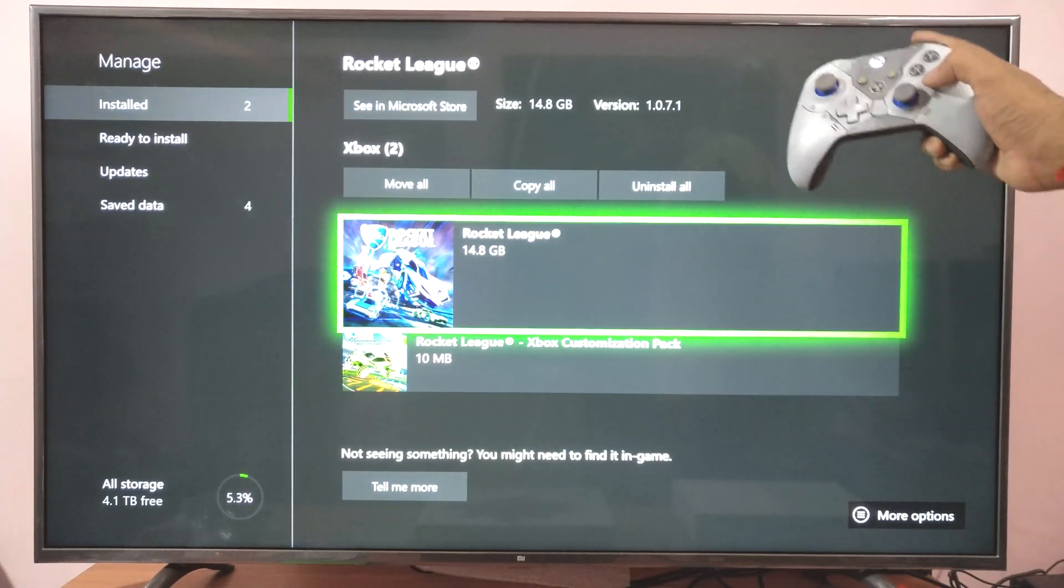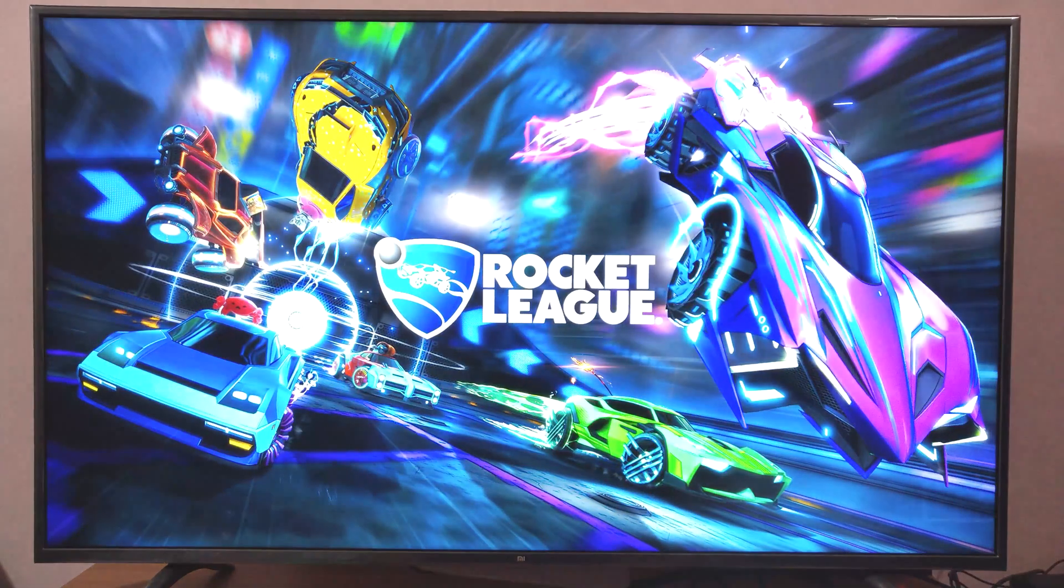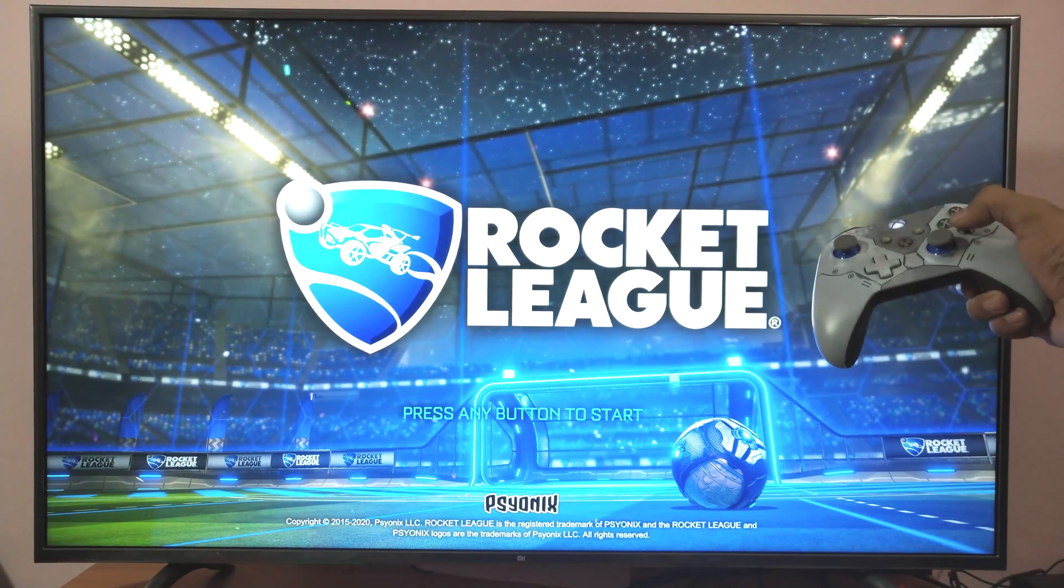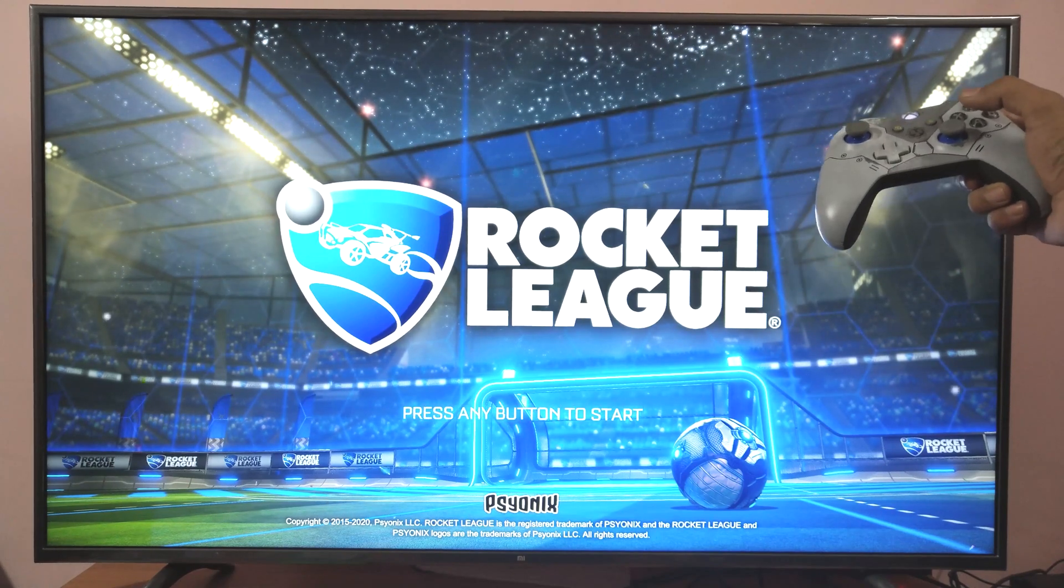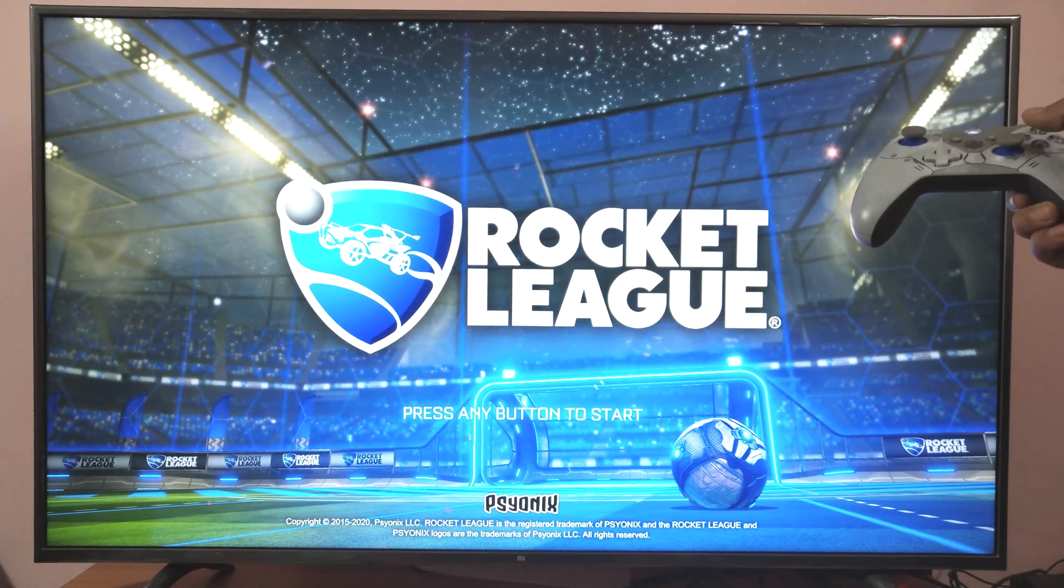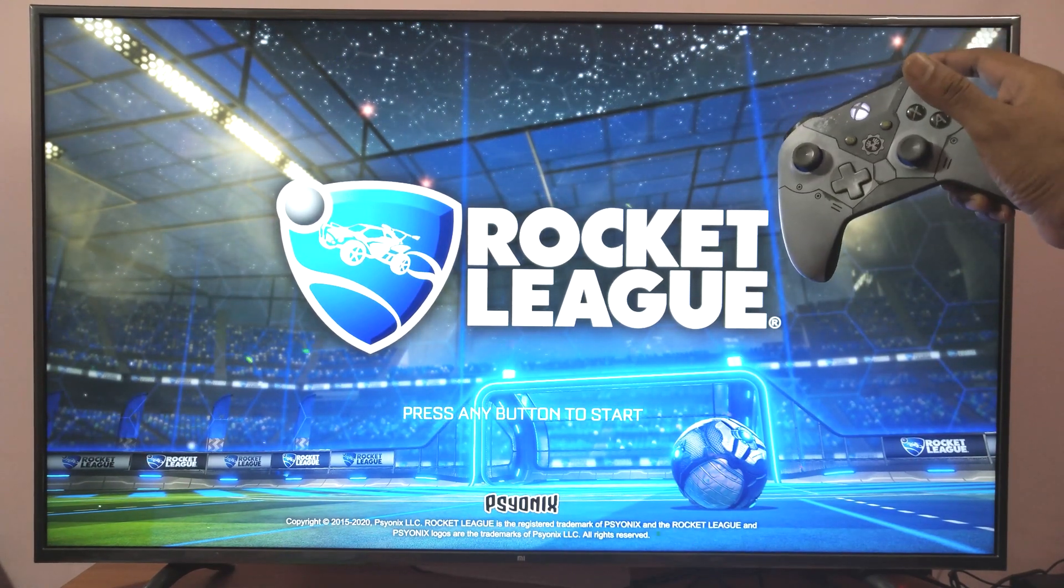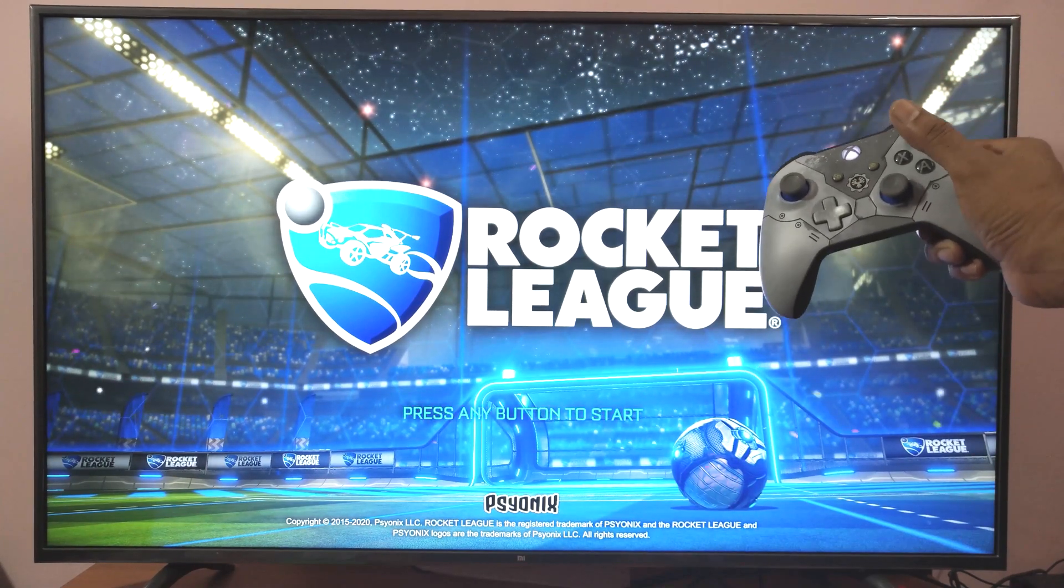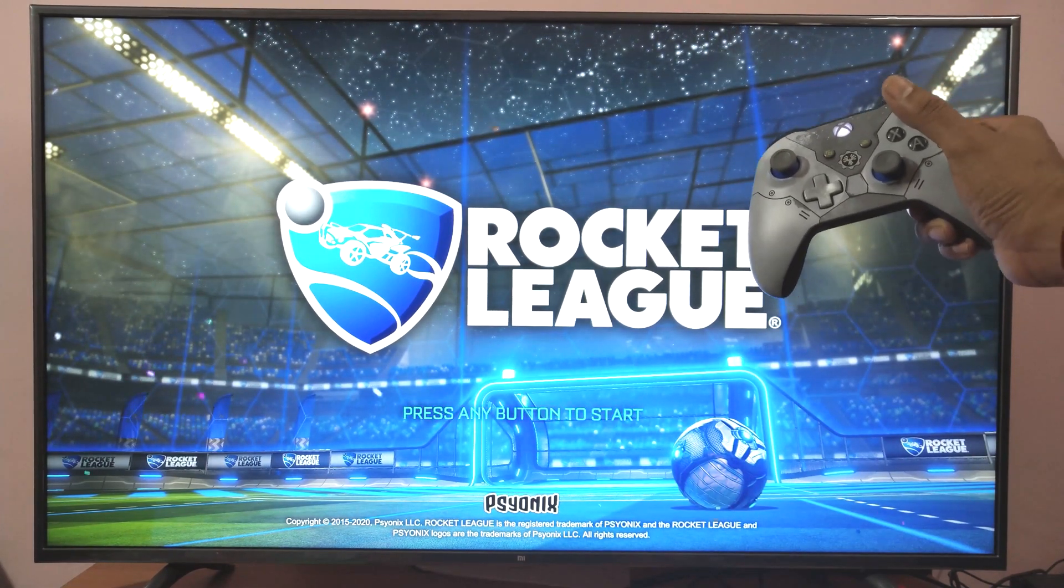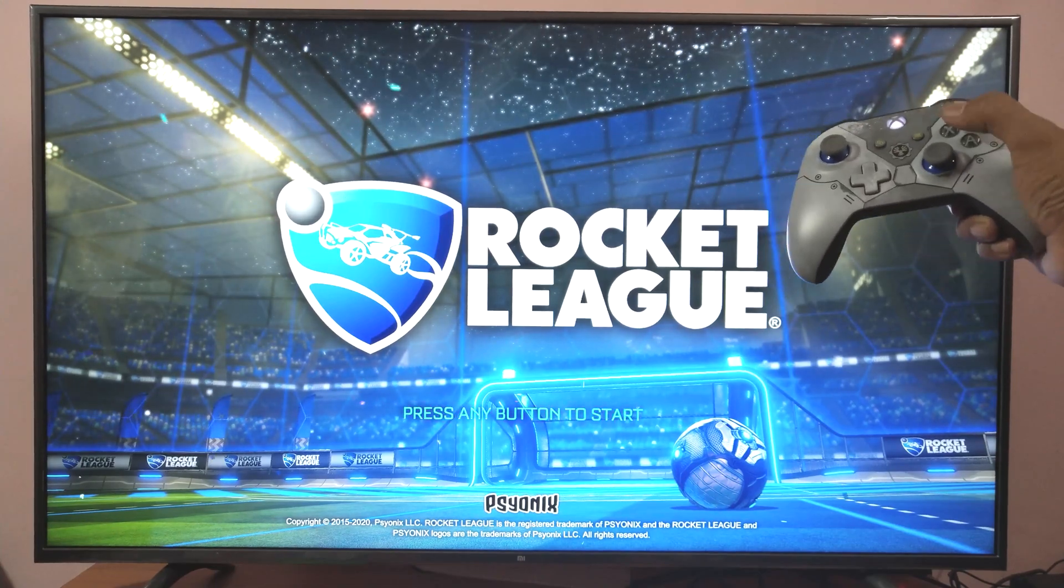This time I should not get any error. Super cool. Now I'm able to open Rocket League. That's it. Thank you so much for watching. Just try to reinstall this game if you're not able to open and launch it. Thank you so much.